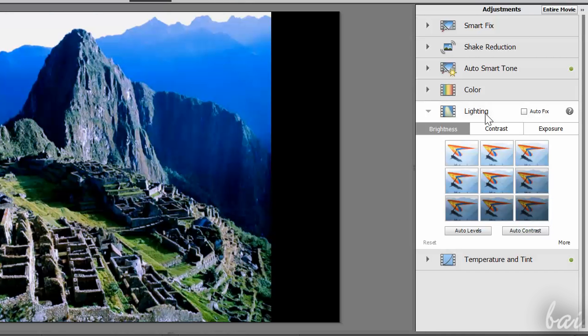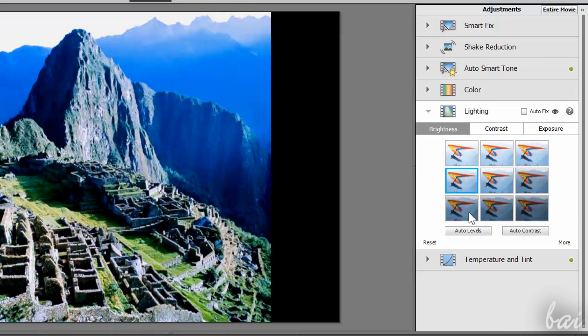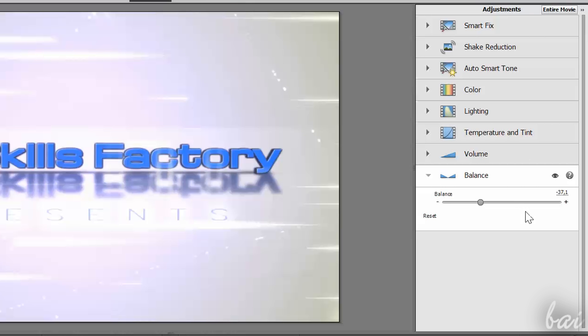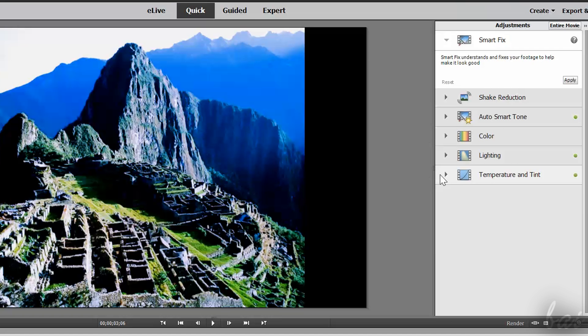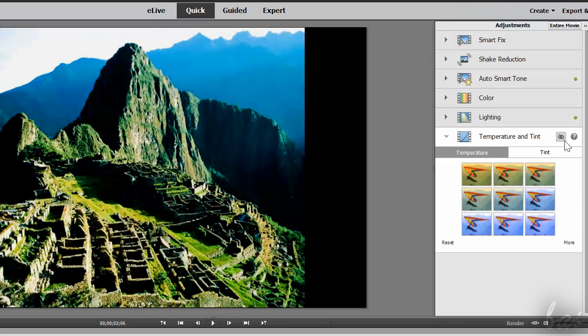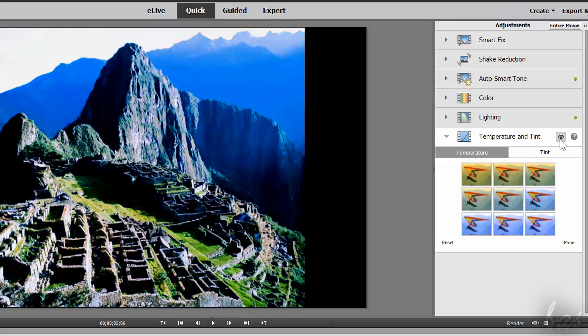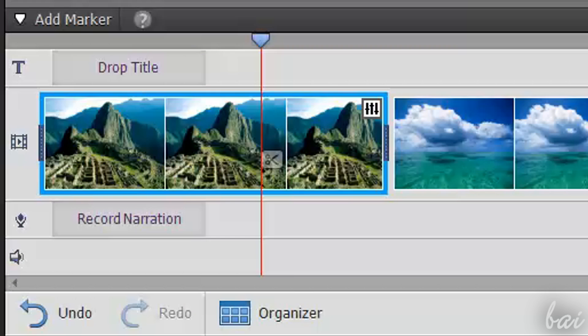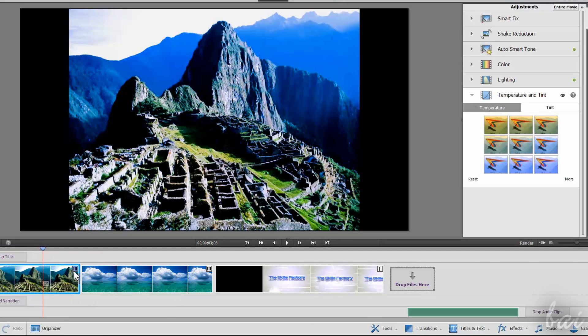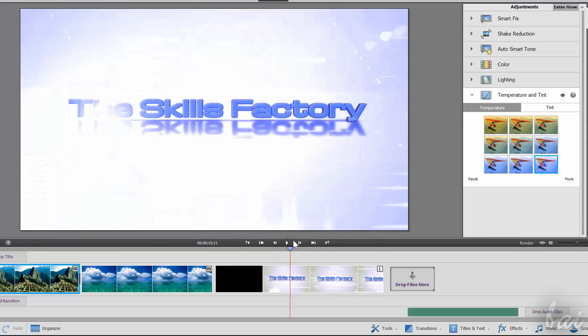Lighting corrects brightness and contrast. Volume adjusts the volume of the clip, while Balance regulates balance between the left and right channels of a stereo sound. If you want to apply adjustments on an entire project, click on Entire Movie on top.